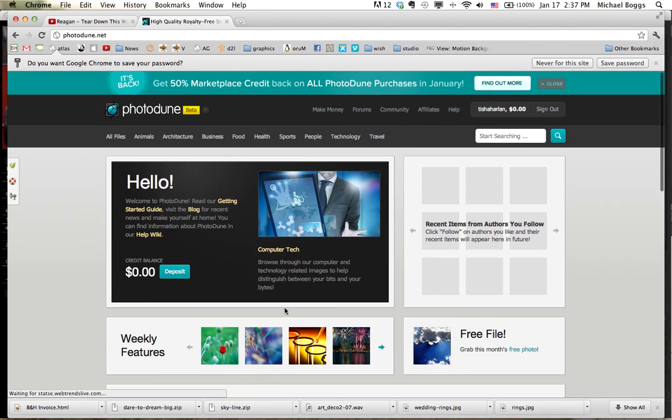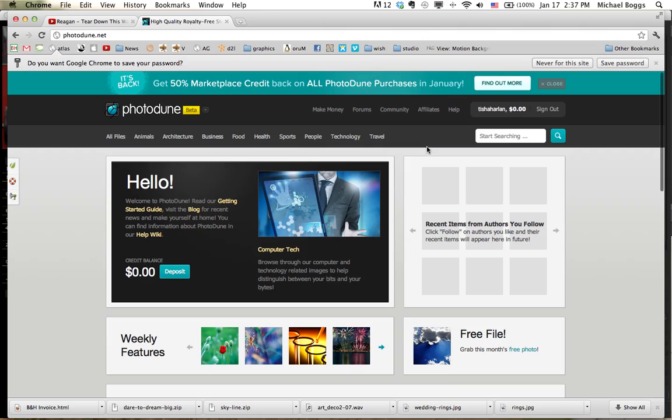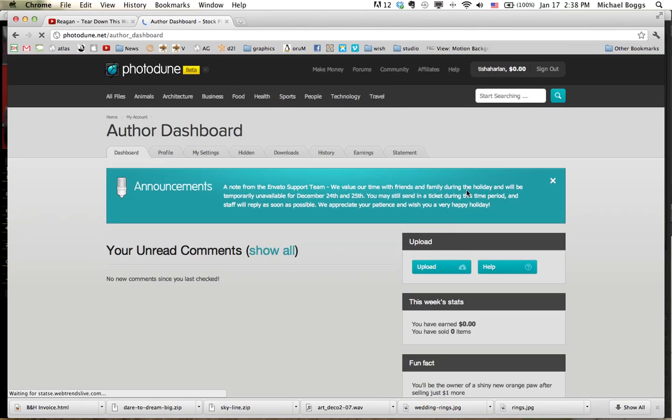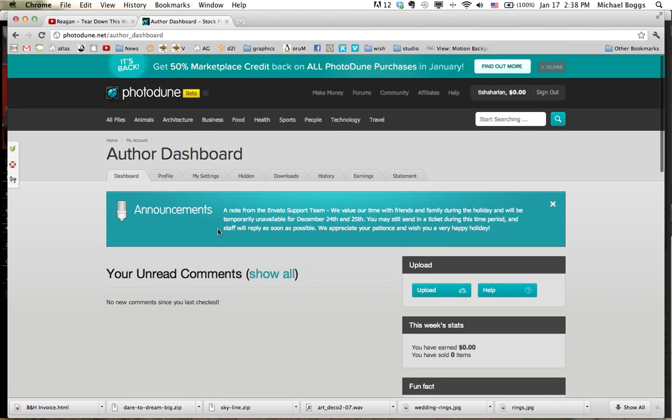Okay, so this is your account right here. What we're going to do is hover over this Tisha Harlan and then go down to Author Dashboard. See this little dashboard tab? That's where you want to be.